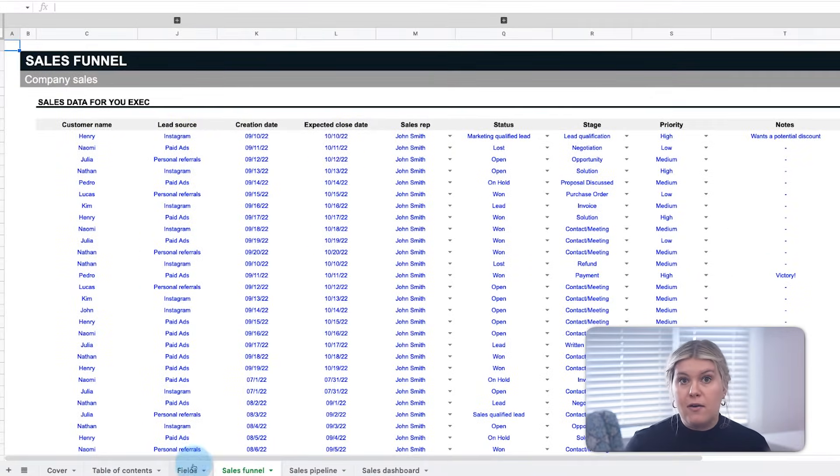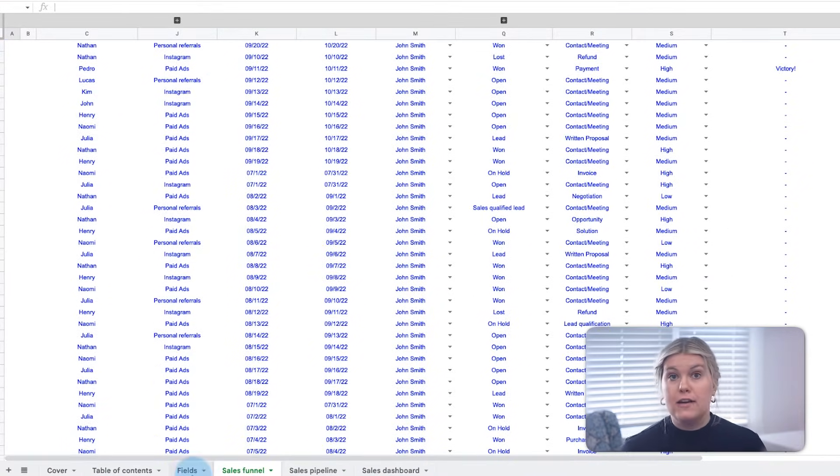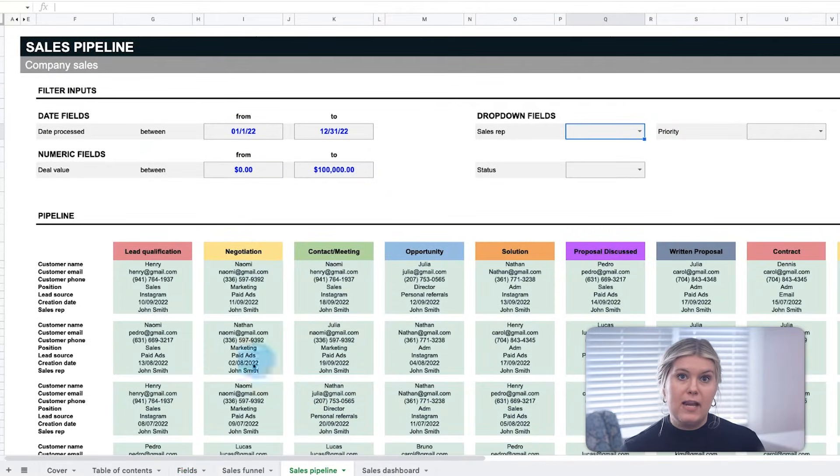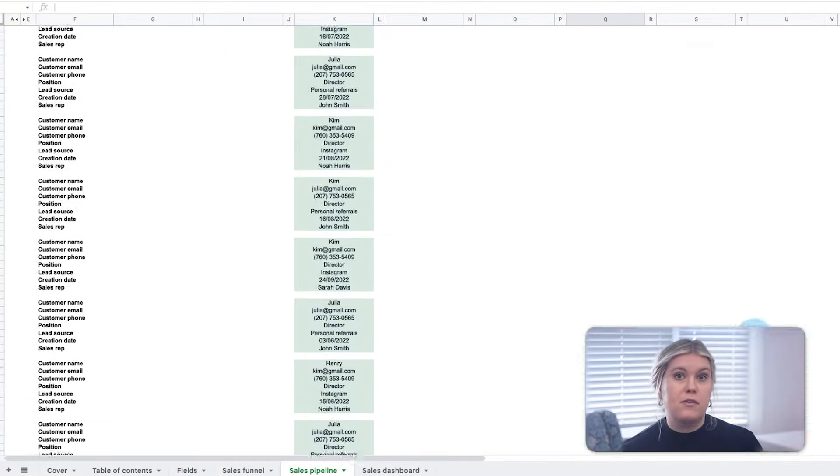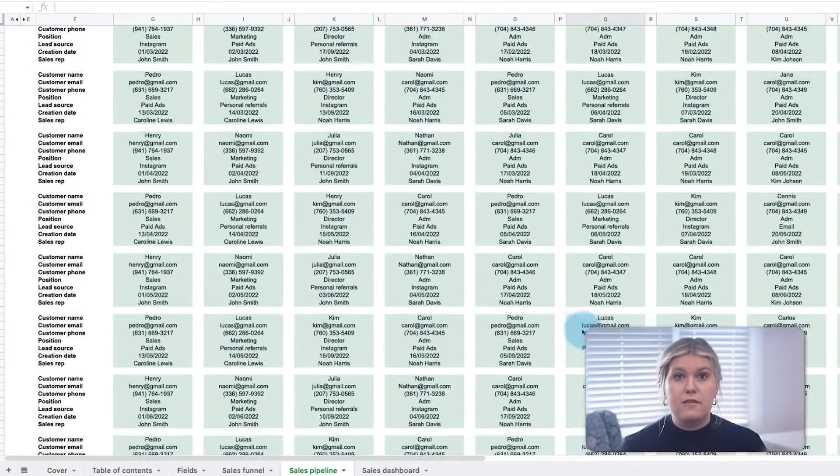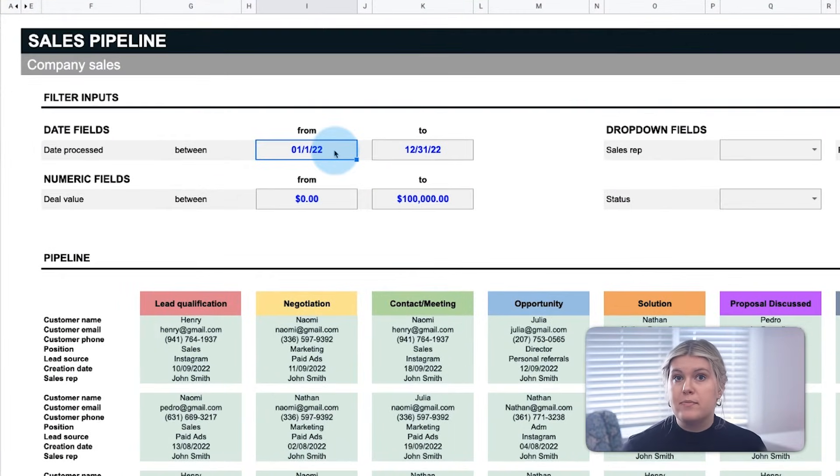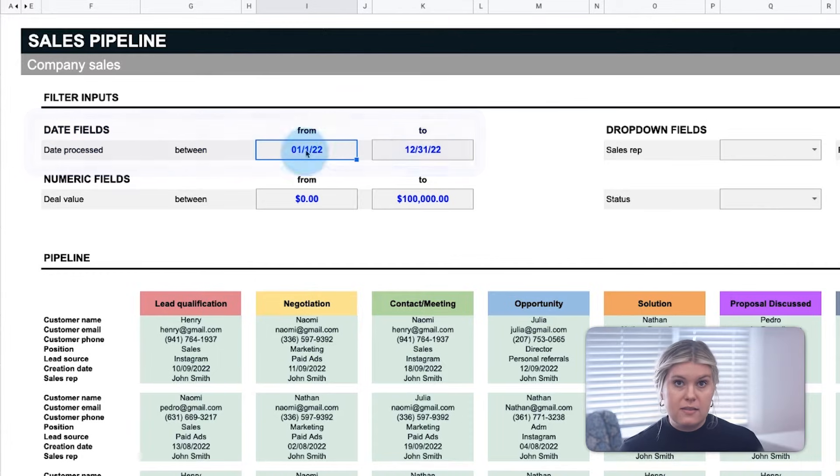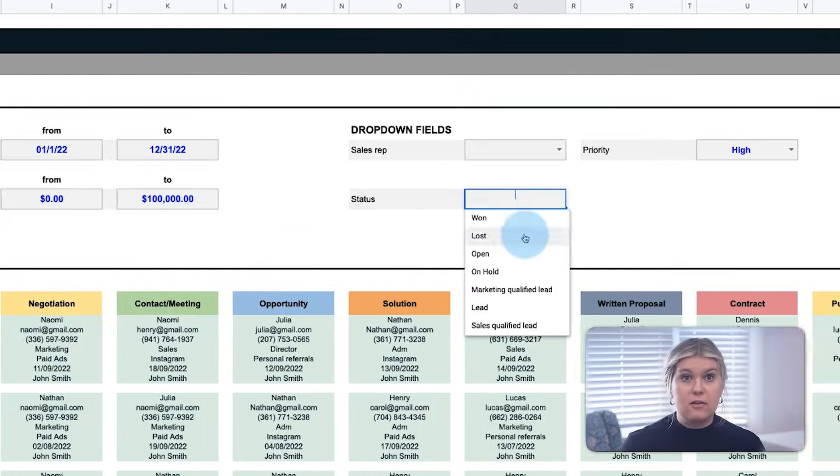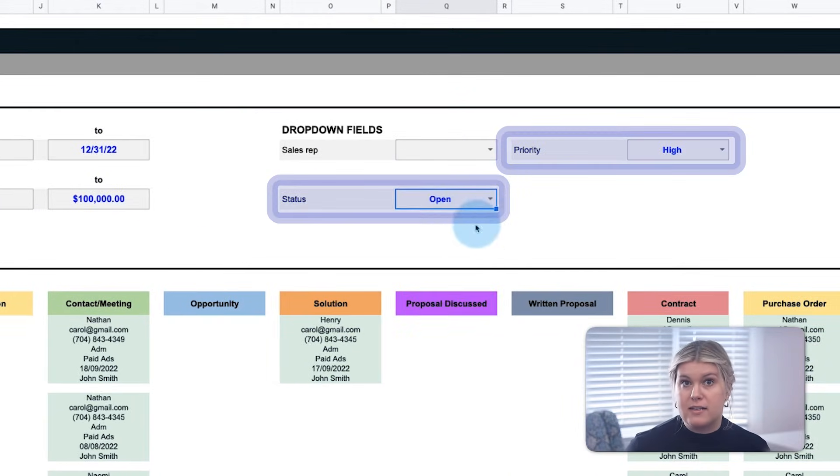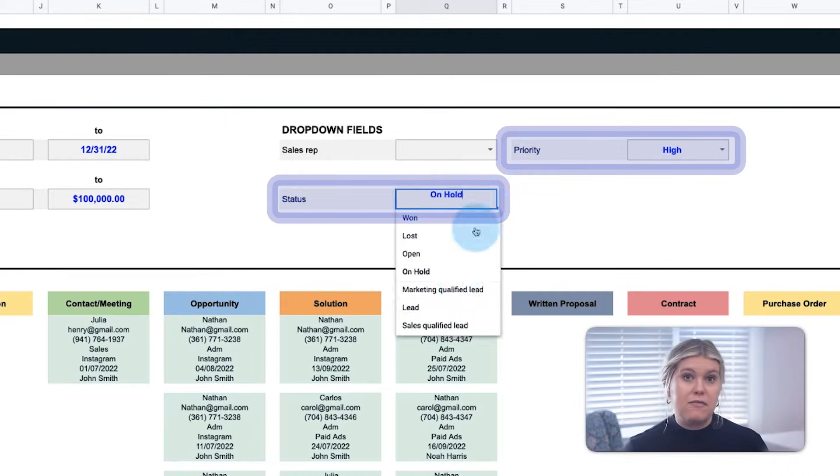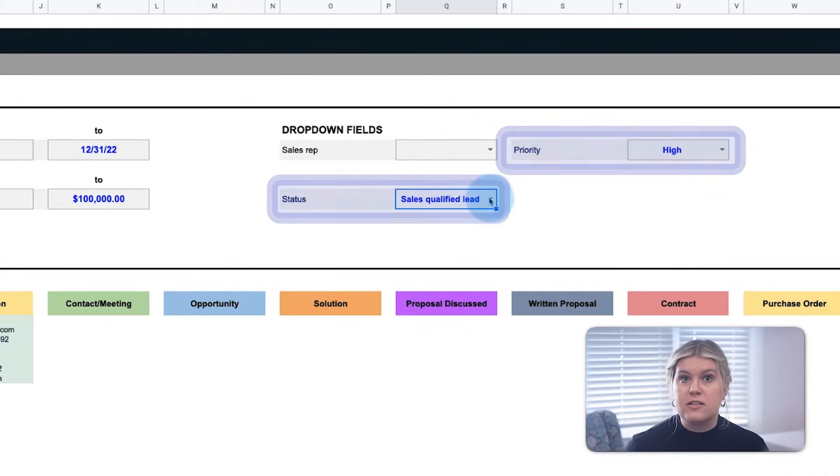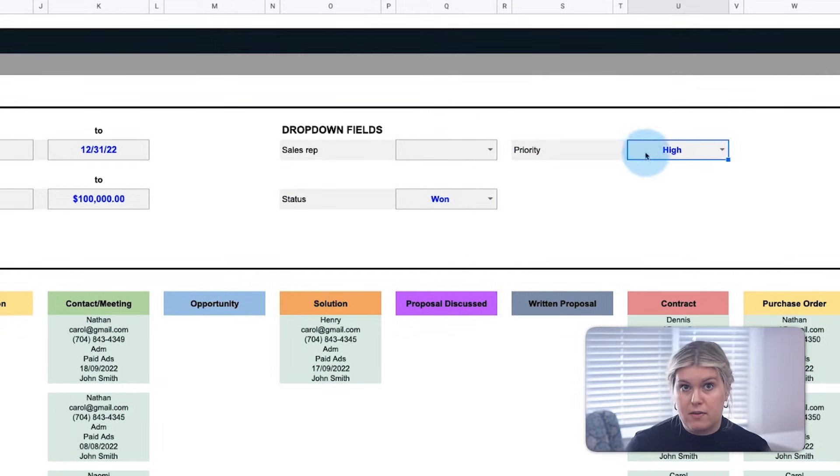Now, with all your leads placed in your funnel and all your customization fields set, you can go to the pipeline and view the visual version of your funnel. Filters at the top allow reps and managers alike to filter leads by date, by deal value, by deal priority, and by status, so that every aspect of the funnel can be managed at a macro and micro level.